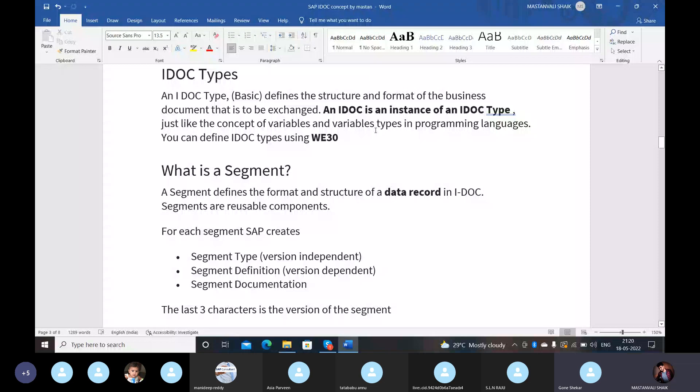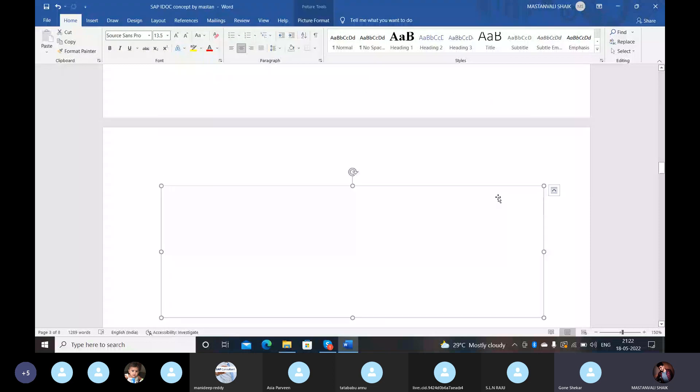What is an extension IDOC type? In IDOC, there are two types: basic and extension. Basic refers to a predefined IDOC format in SAP which comes with SAP only. Extension means we can add segments according to the client's requirement. Mostly in real time we use the extension format only, and in some rare cases we will use the basic type.